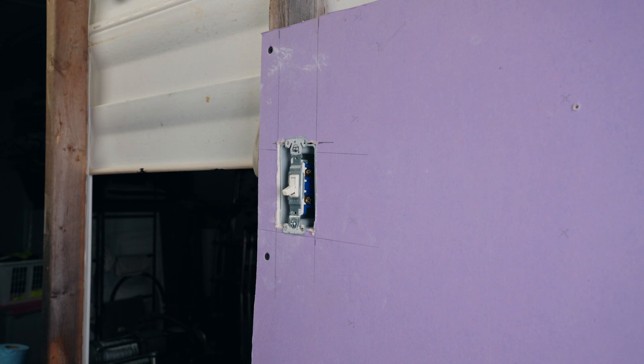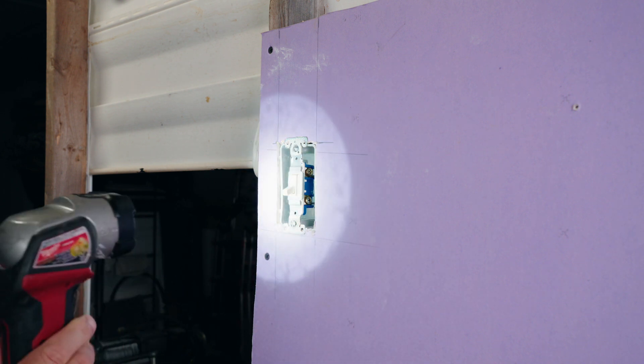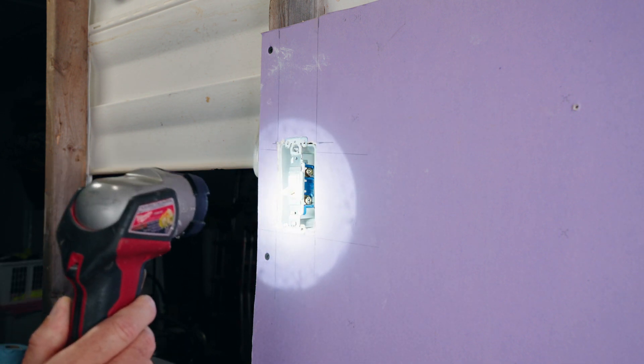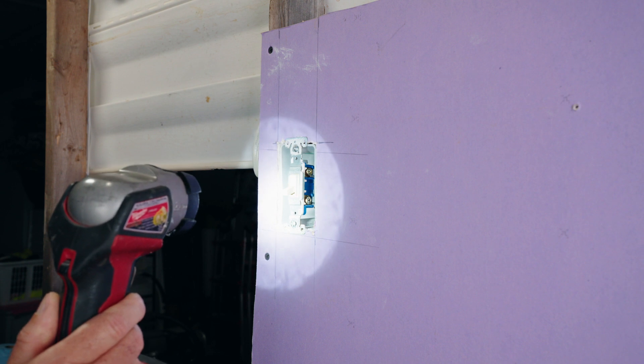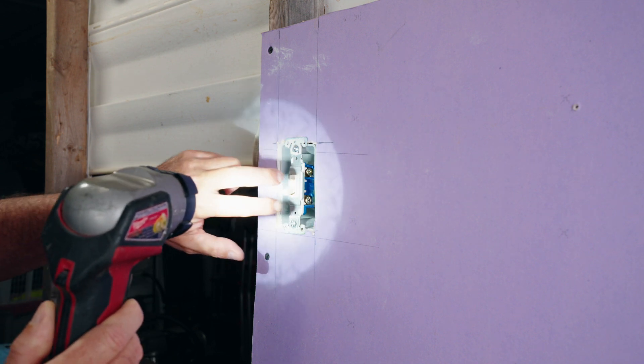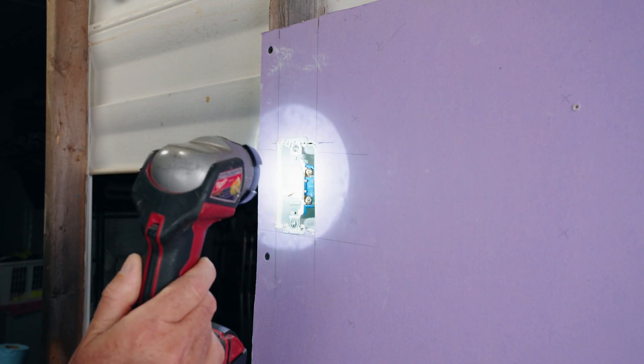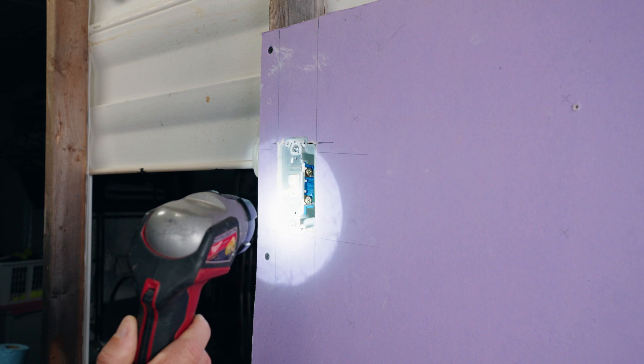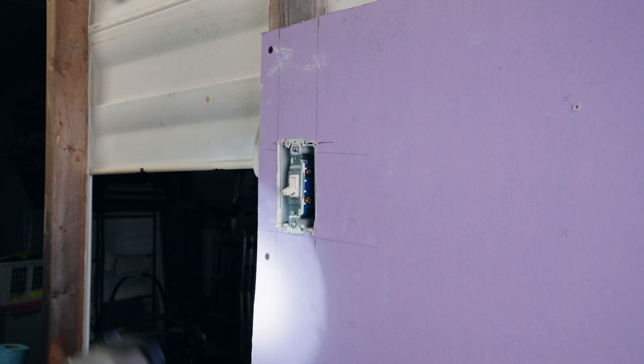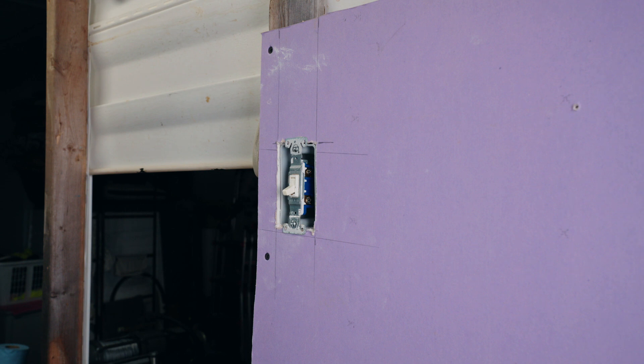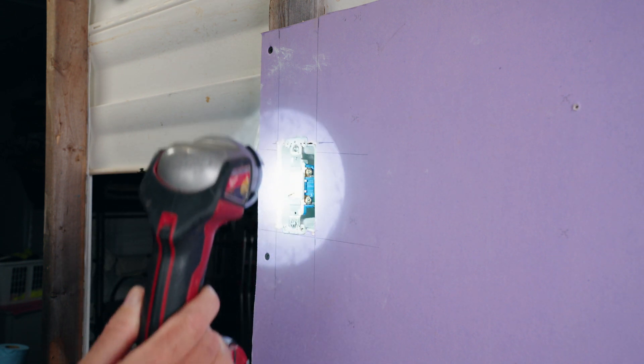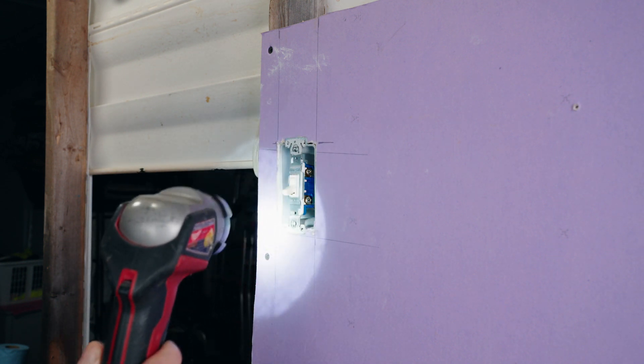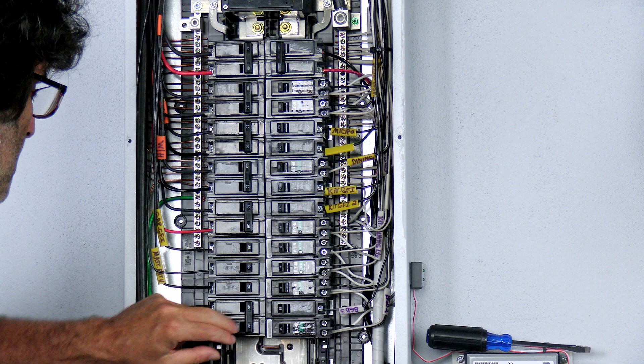One of the easiest ways to tell if you have a switch loop or not is to shine a light in the box and if you only see one set of wires coming in and you see a white and a black wire on your switch, then you're probably in a switch loop and this really isn't going to work for you. This switch has two black wires on the sides, which is normal, so we can move on from here.